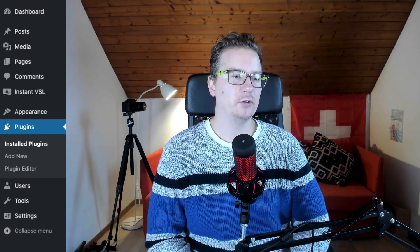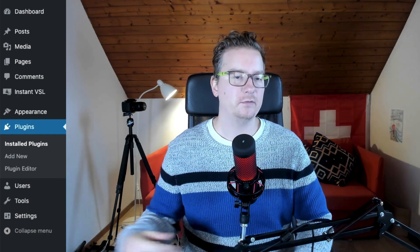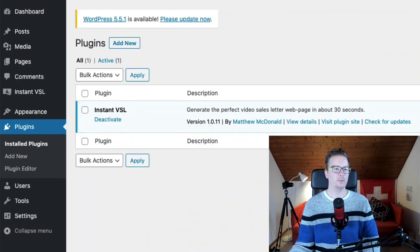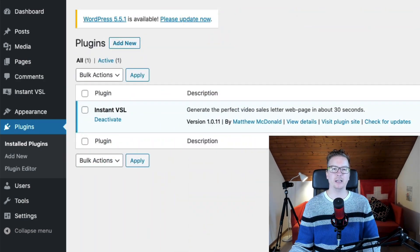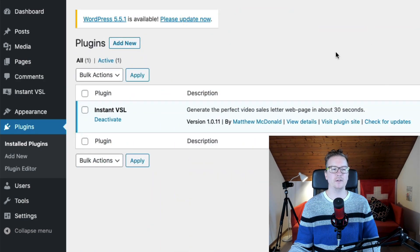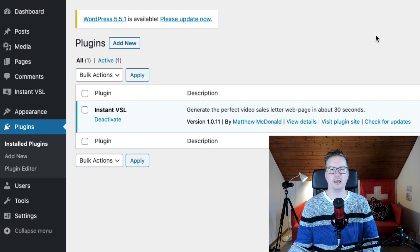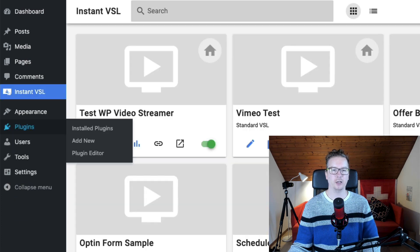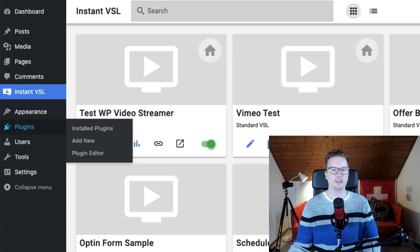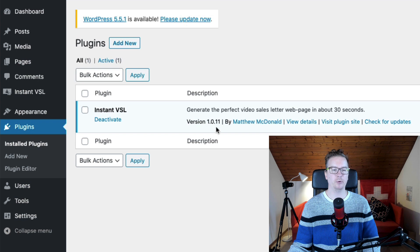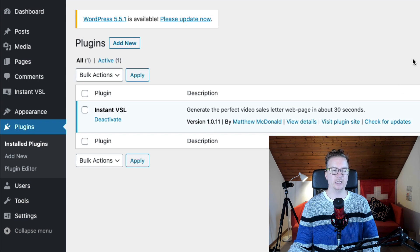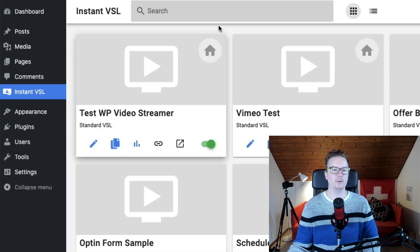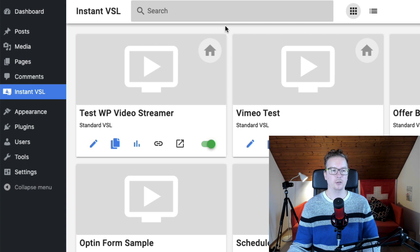Now we've got a new feature I've just added today, which is the ability to set your video sales pages as home page. So if we take a look here, I've got version 1.0.11 coming out today and here in my Instant VSL,